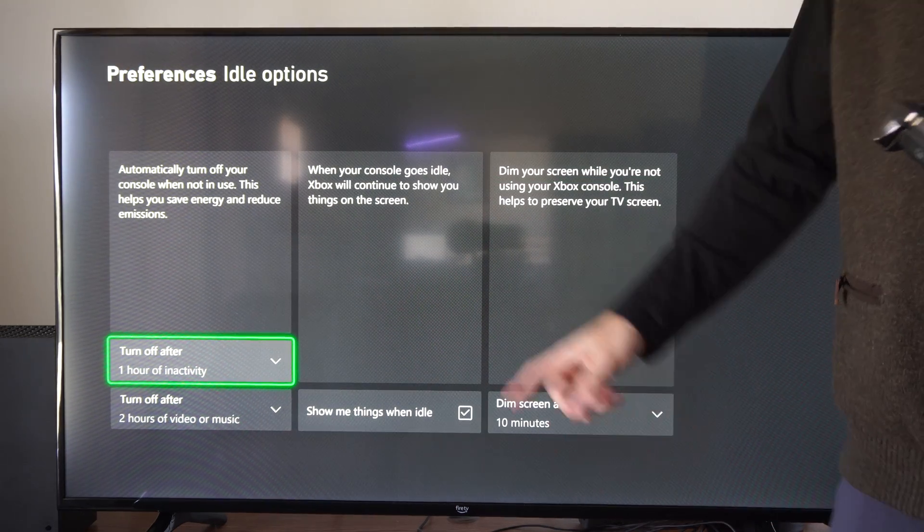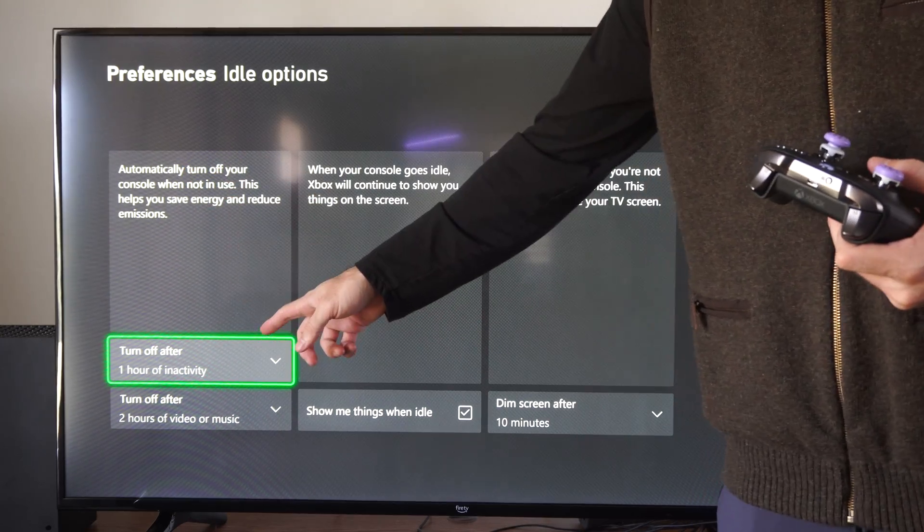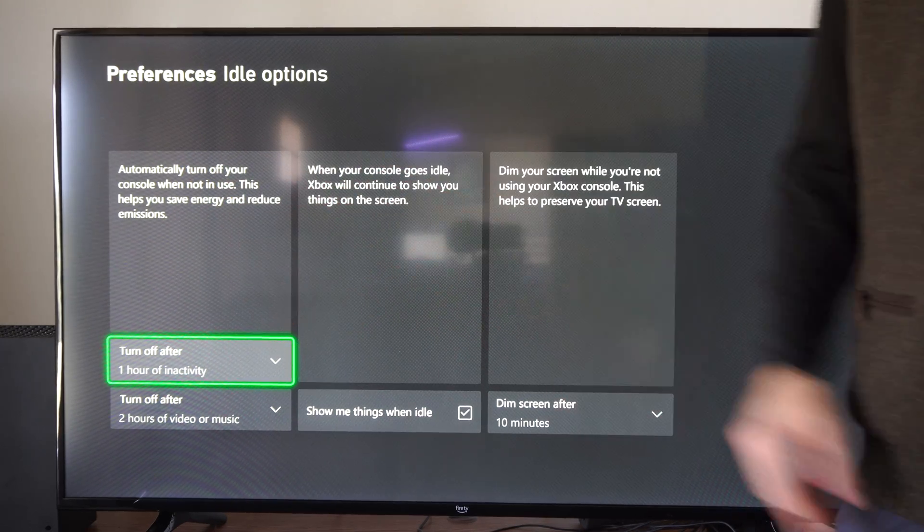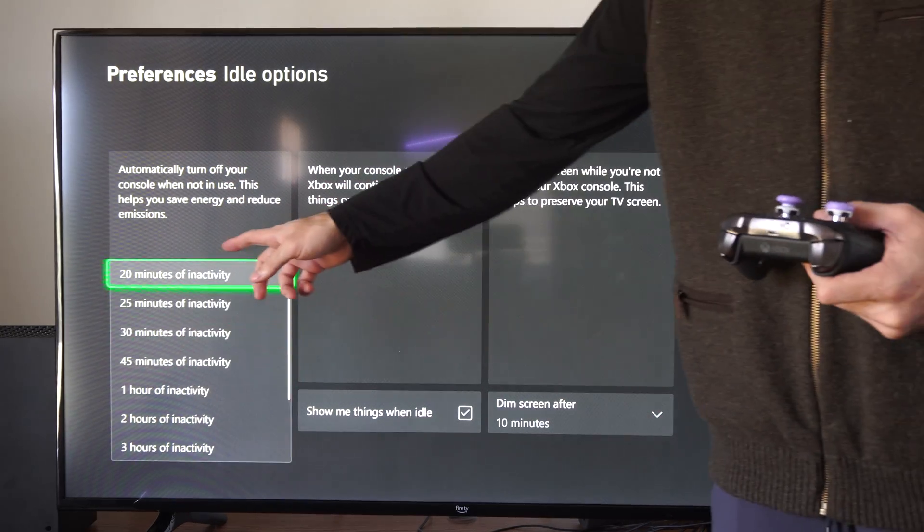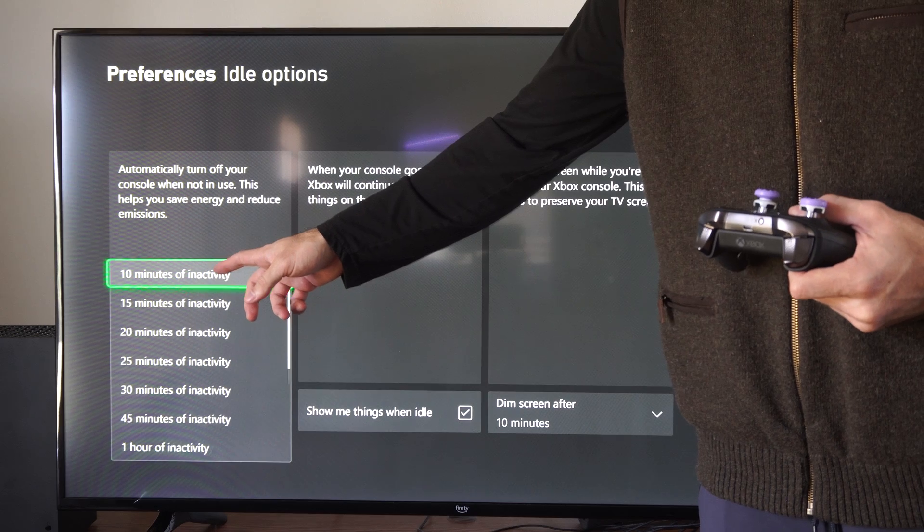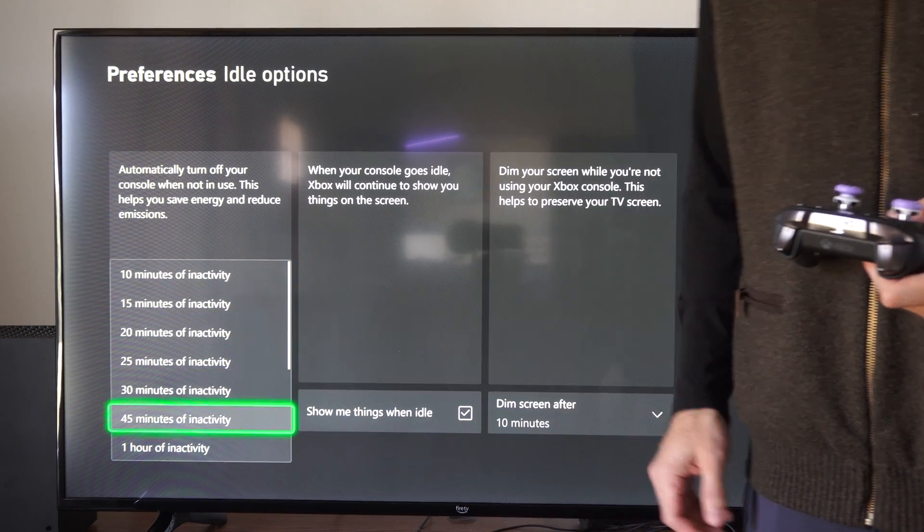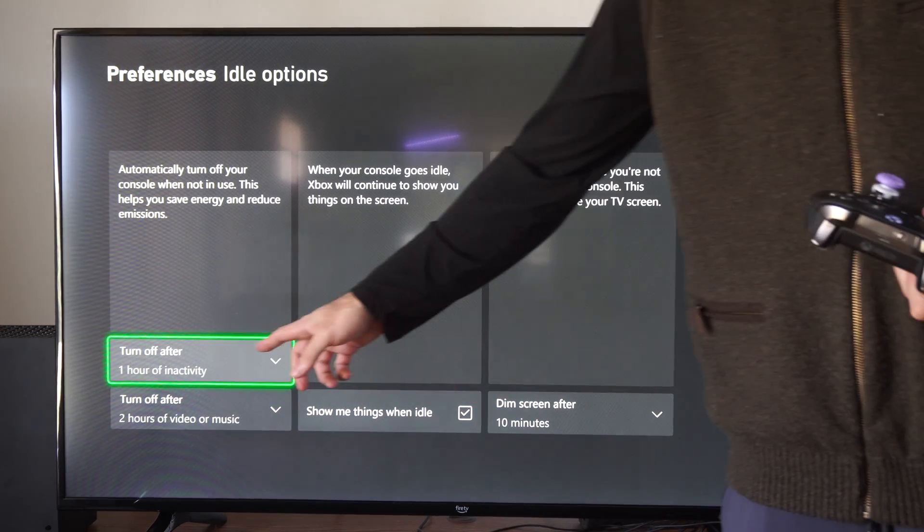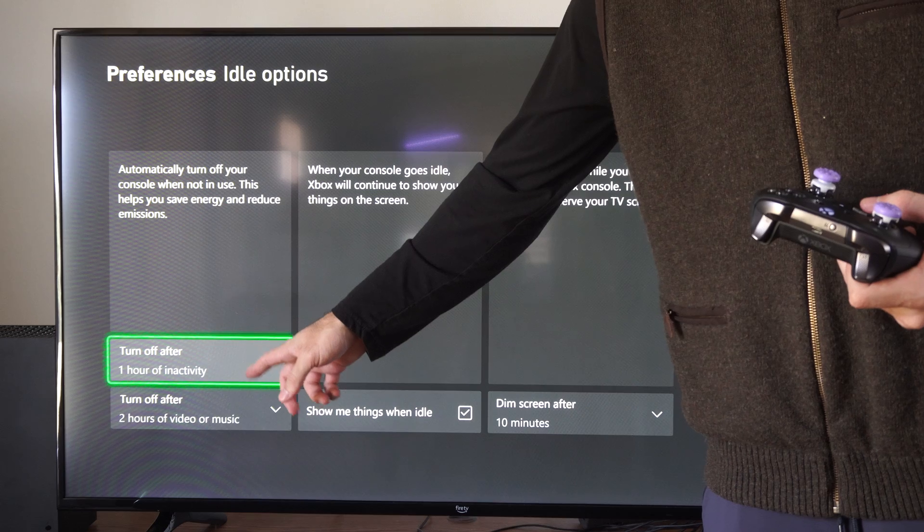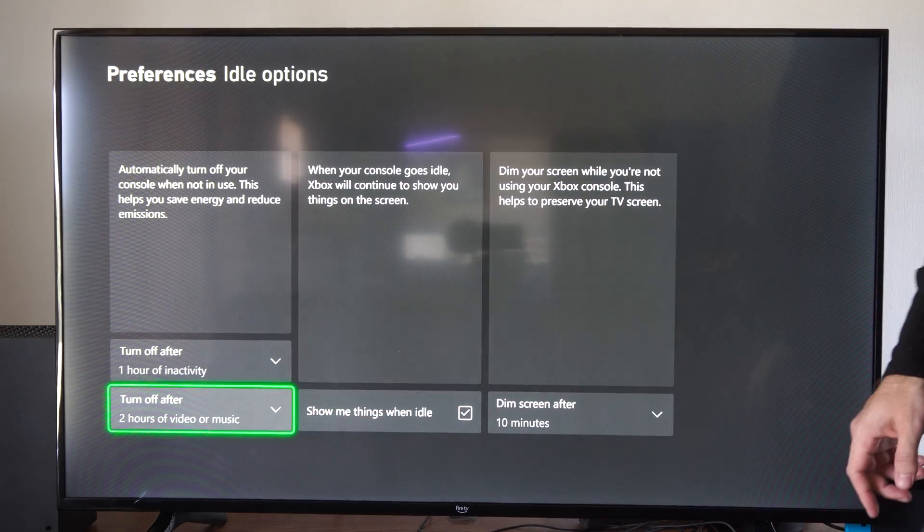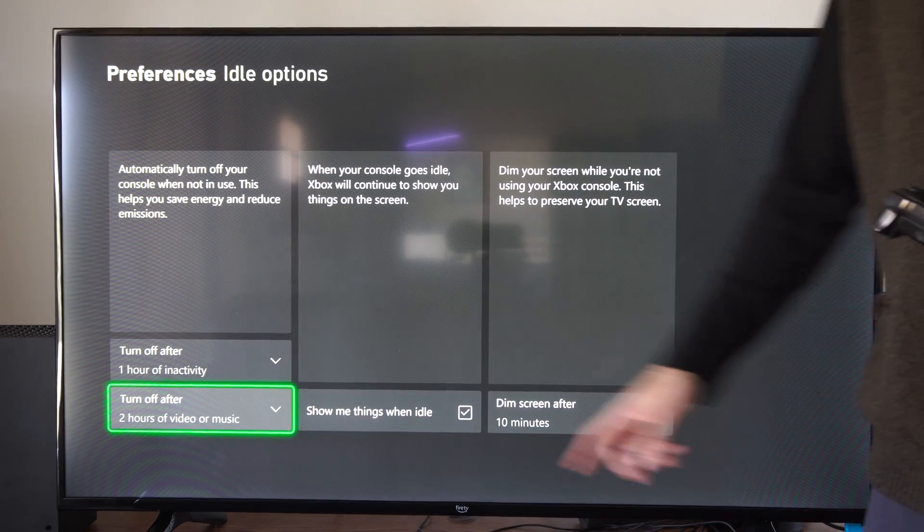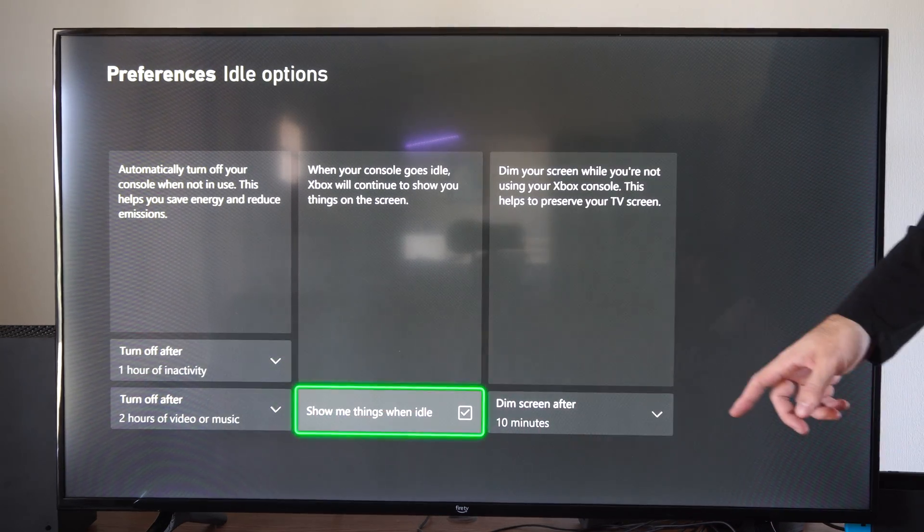Then the first option here is the automatic timer. So if you're inactive after this amount of time, whatever you select, your Xbox is going to automatically turn off. So the first one is video games and the next one down is for music and videos. So you can decide what you want there.